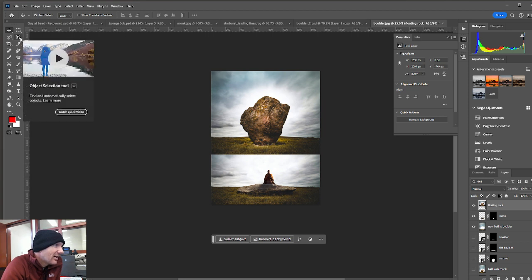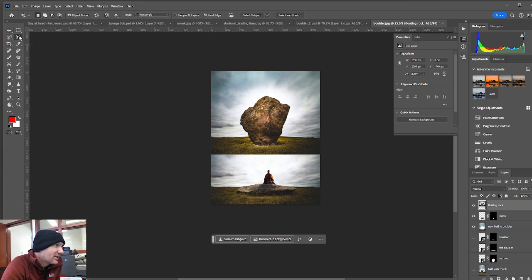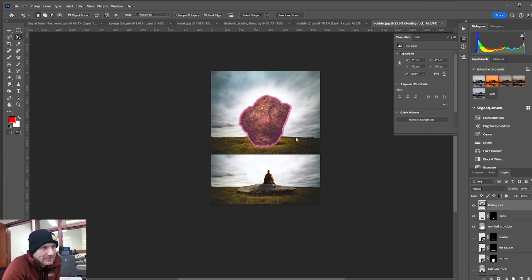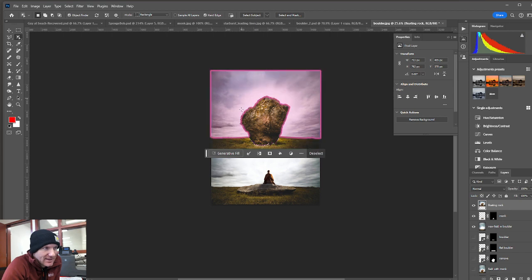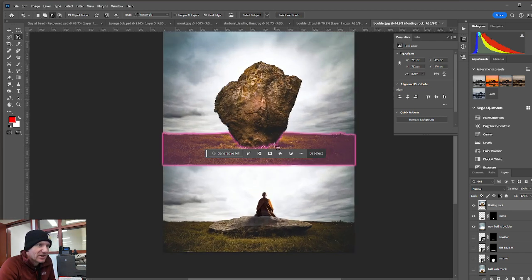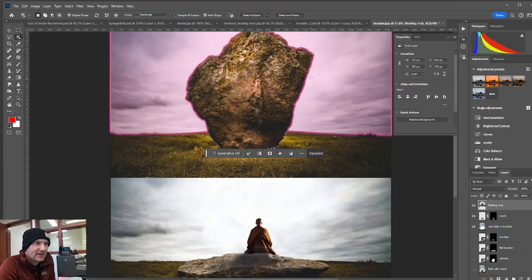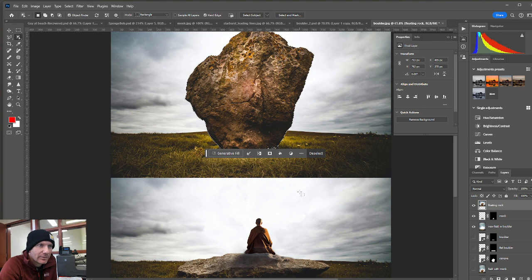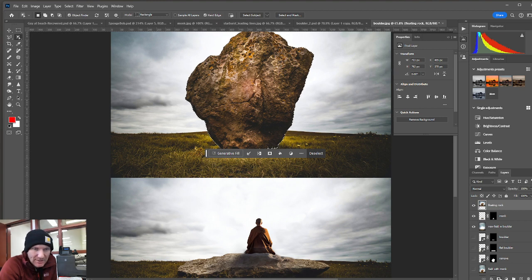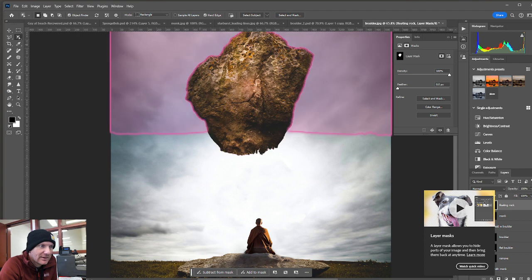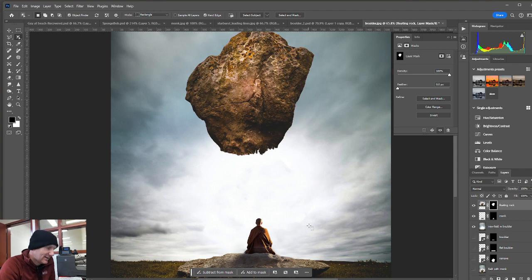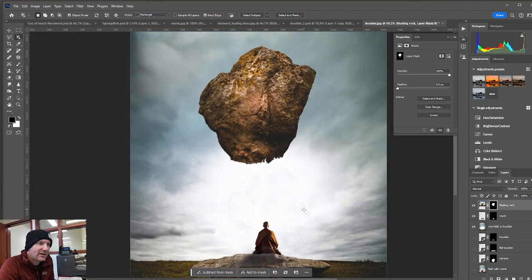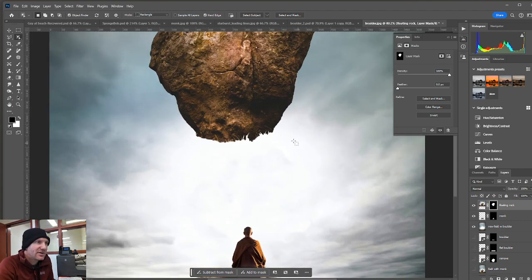I'm then going to take my object selection tool and just simply hover over the rock. You'll see it gets highlighted in pink. I'll click on it. That puts a nice little marching ants marquee line around the rock. And then in the floating rock layer, I'm just going to hit my layer mask icon and that ends up getting rid of the background. So, so far so good.